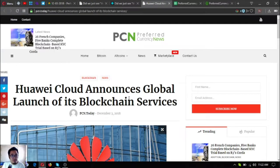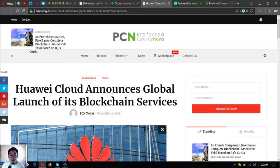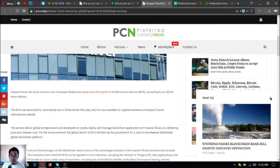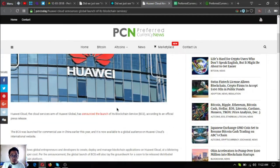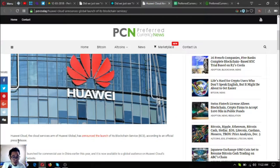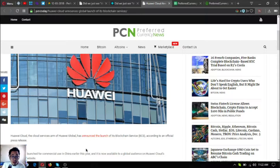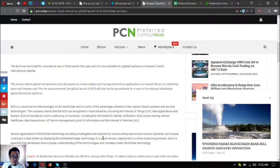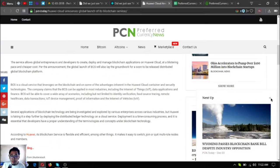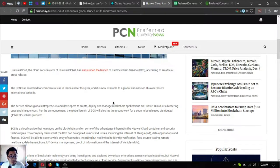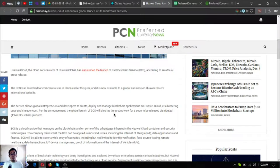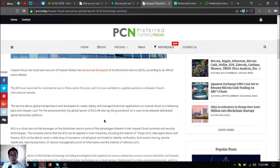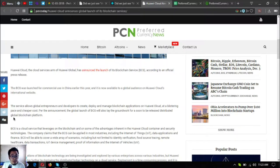Let's continue. This is another update on the newsletter. Huawei Cloud announces global launch for its blockchain services. Huawei Cloud, the cloud services arm of Huawei, has announced the launch of its blockchain services, or BCS, according to an official press release. The BCS was launched for commercial use in China earlier this year, and it is now available to a global audience on Huawei Cloud's international website. The service allows global entrepreneurs and developers to create, deploy, and manage blockchain applications in Huawei Cloud at a blistering pace and cheaper cost.